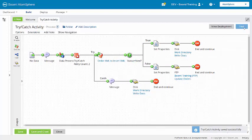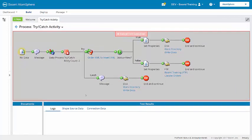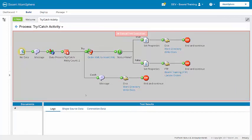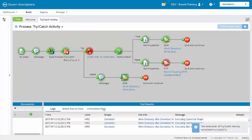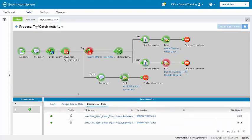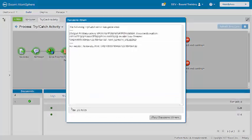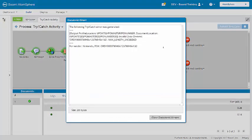You can run a final test here. And looking at the disk connector here in the catch path, we see for the two documents that we have captured the try-catch error for vendor Nintendo with this purchase order.